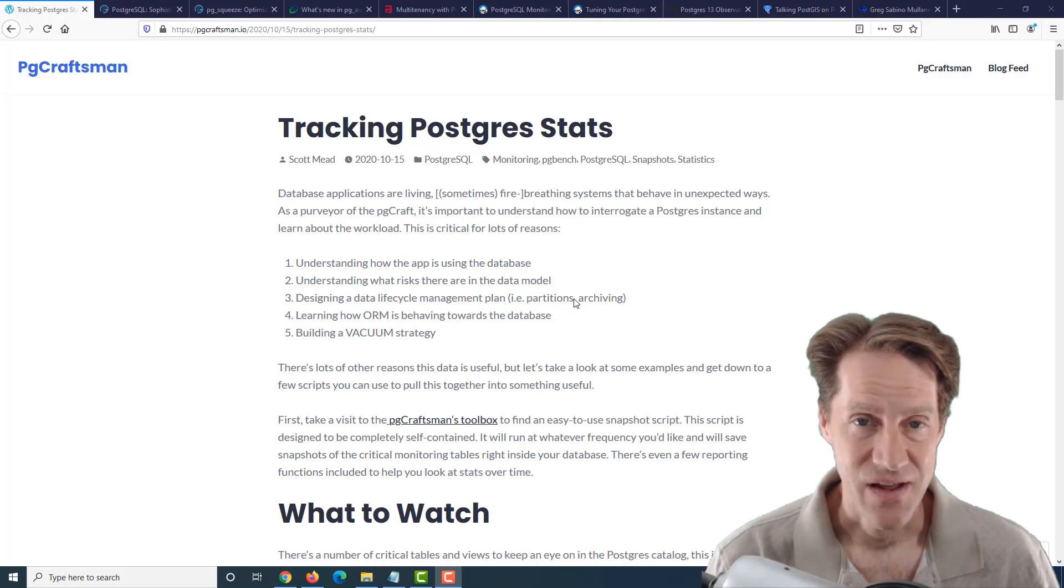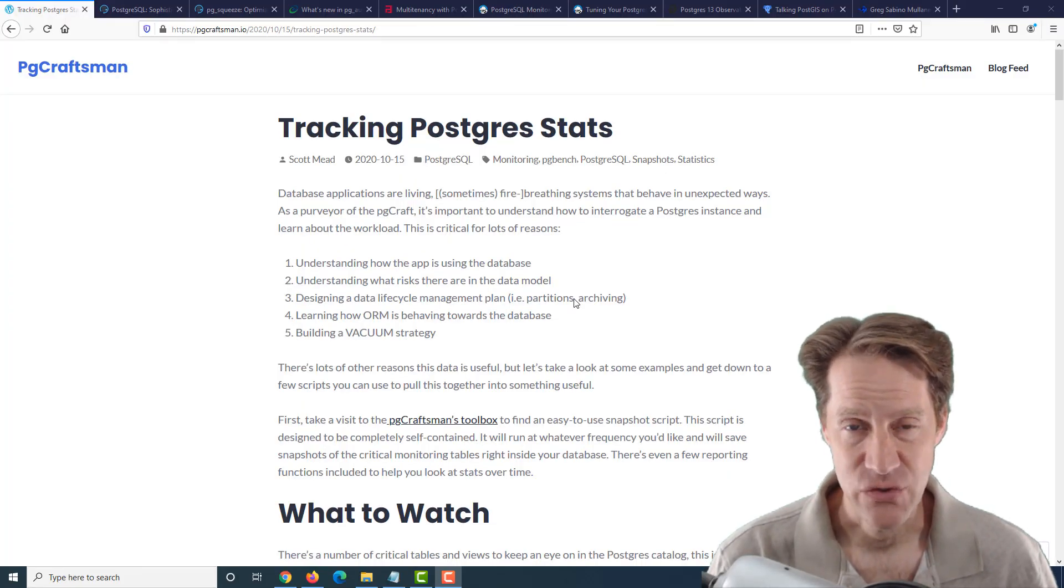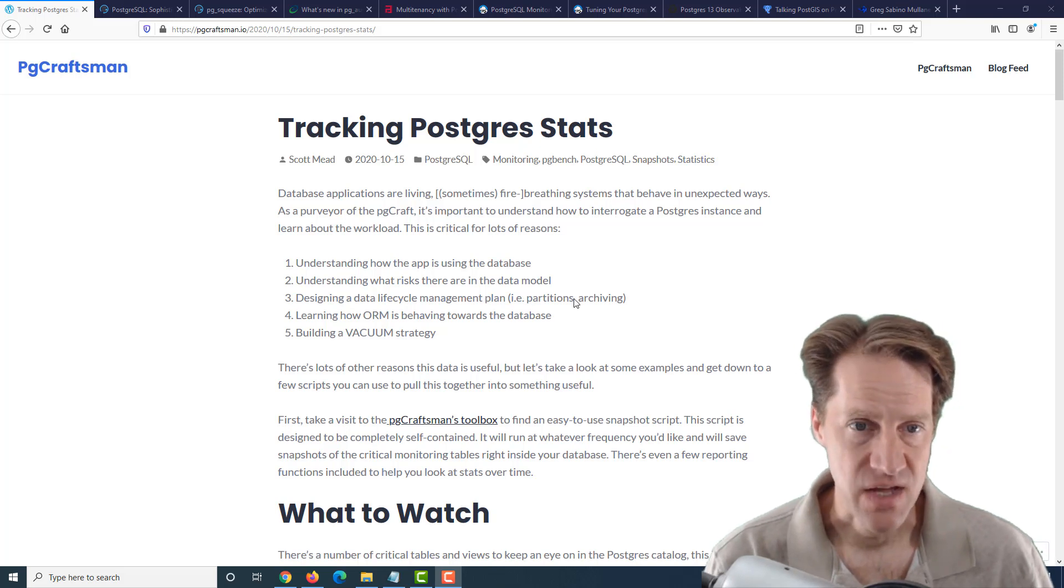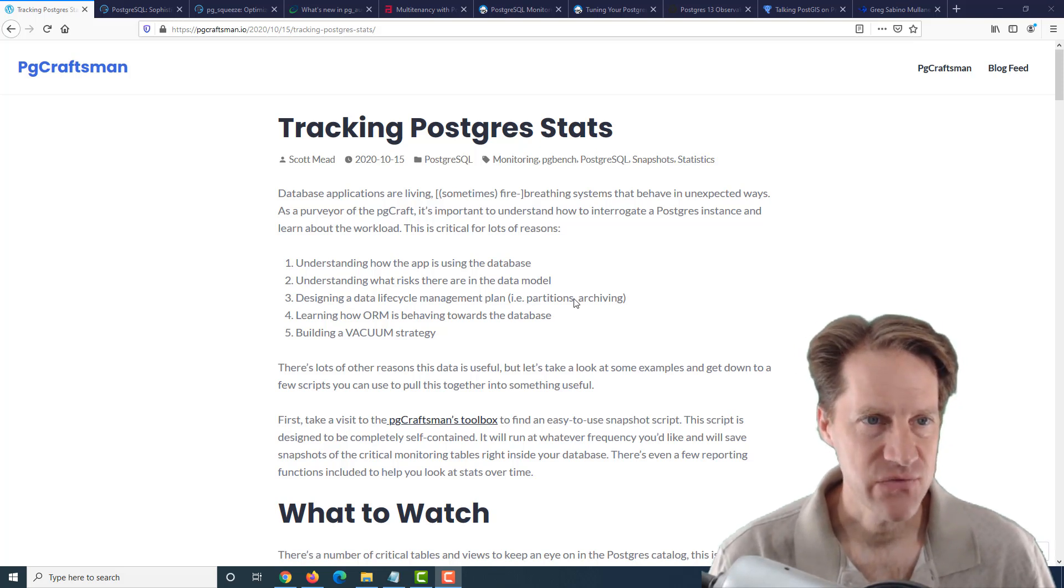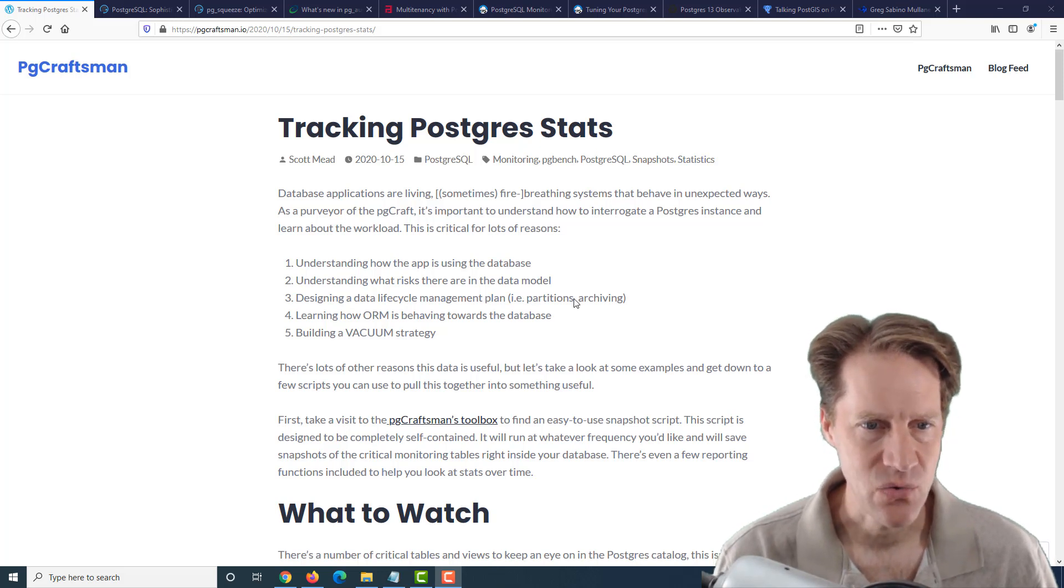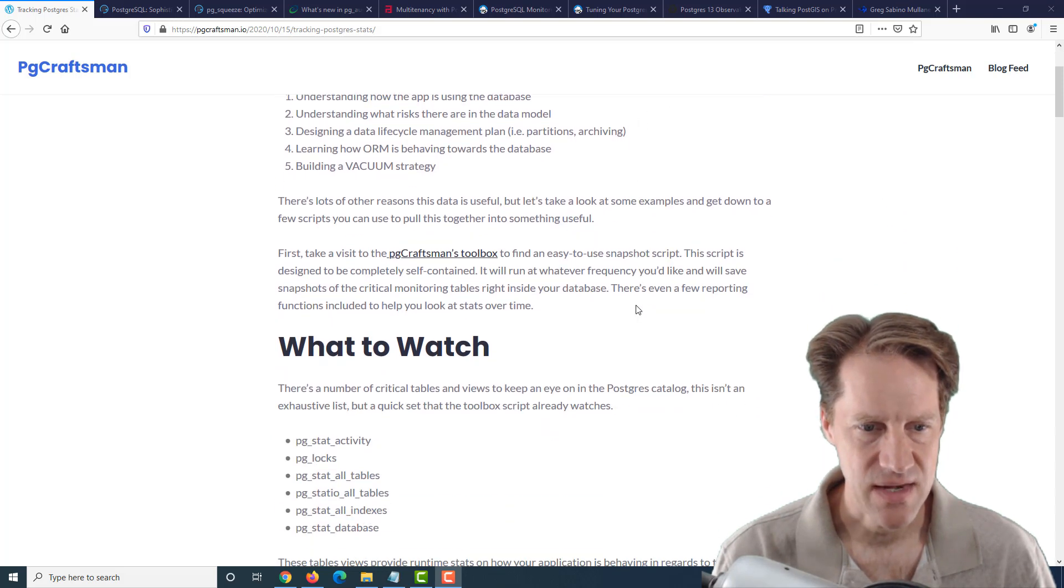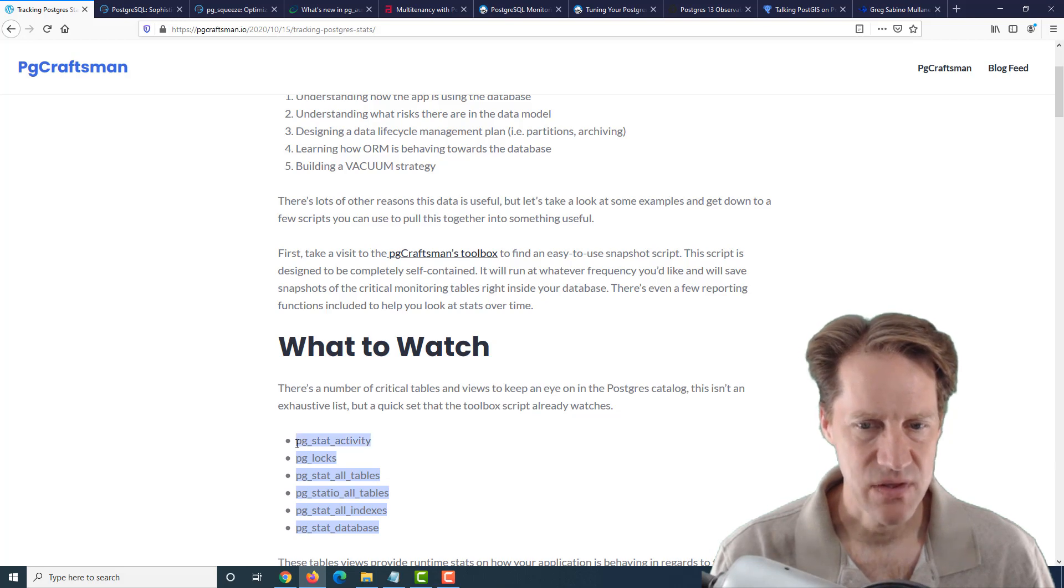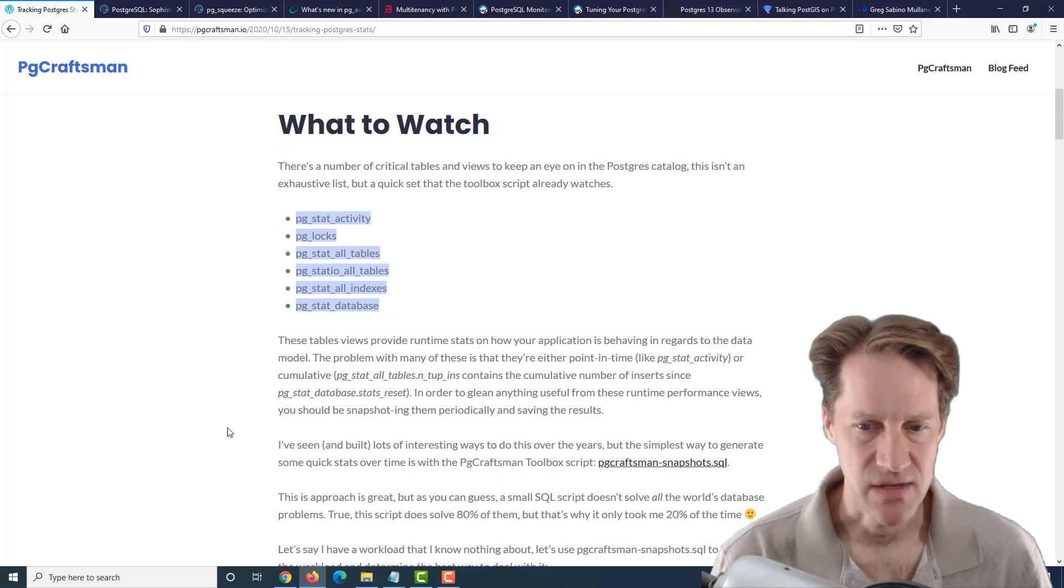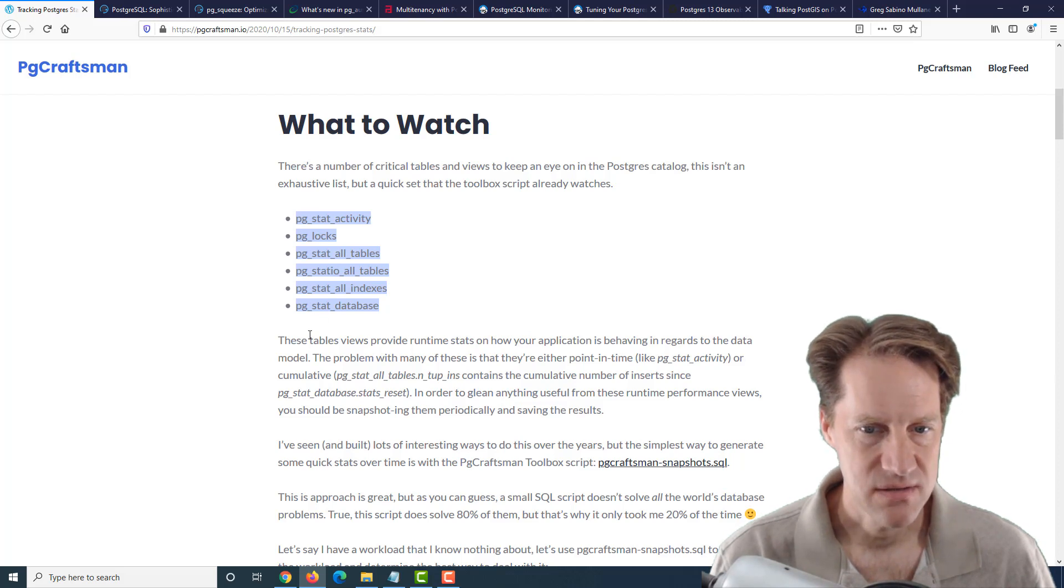All right, I hope you, your friends, family, and co-workers continue to do well. Our first piece of content is tracking Postgres stats. This is from pgcraftsman.io, a blog post about a very simple SQL script that has been put together that looks at existing system tables within your database and basically takes snapshots of them.